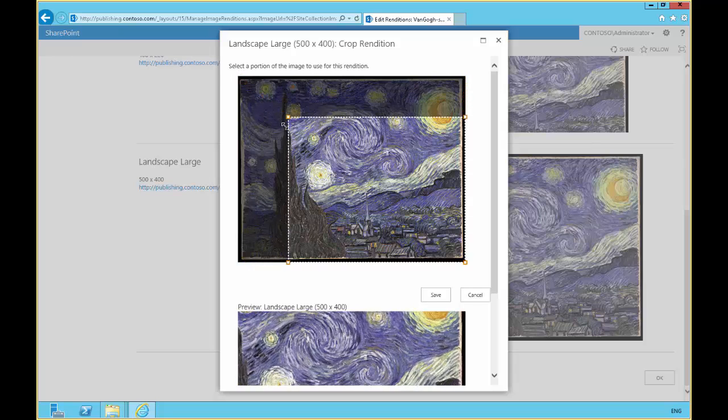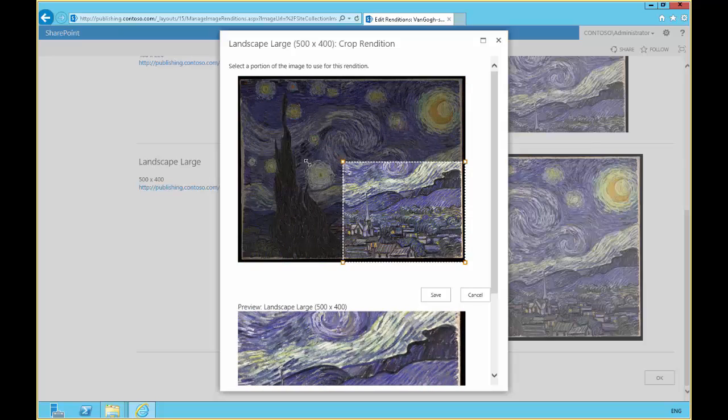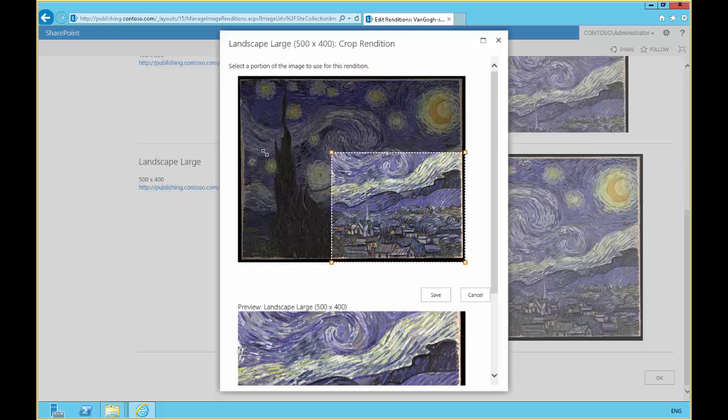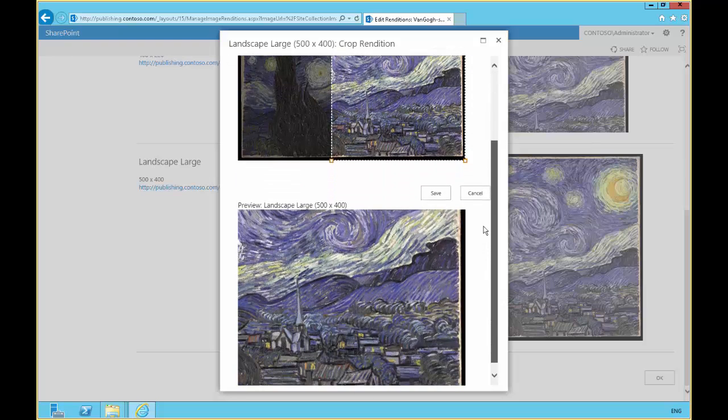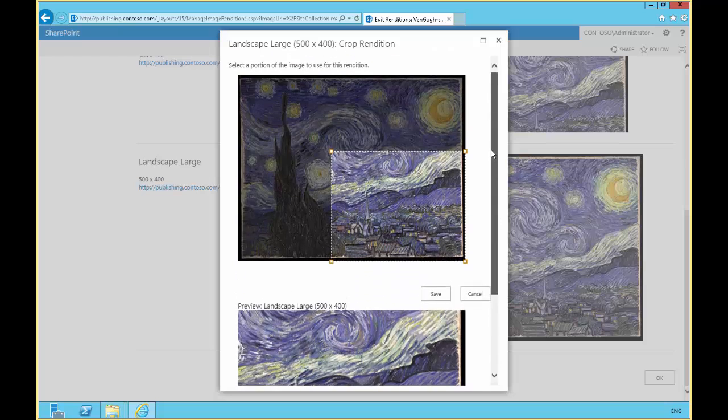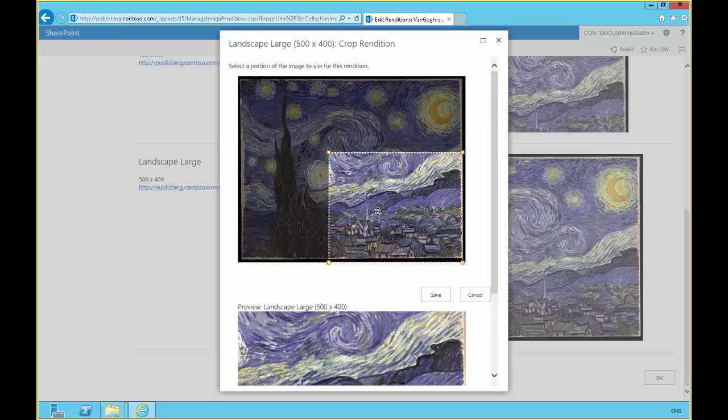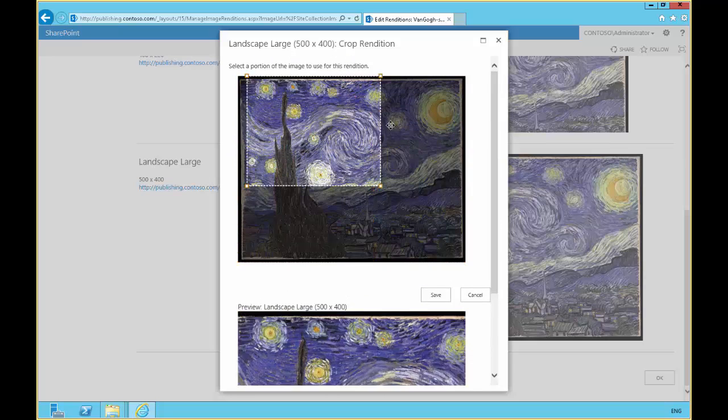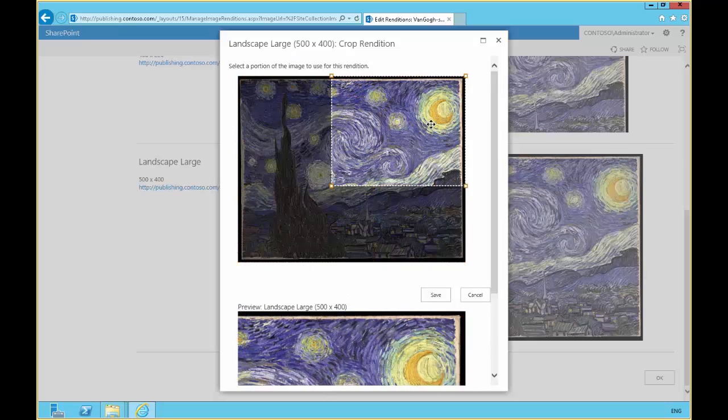So maybe we only want to see the city over here. And notice down here in the preview, the image rendition now just shows the area that we selected. Or maybe we want to see just the tree over here, or maybe we want a moon shot.